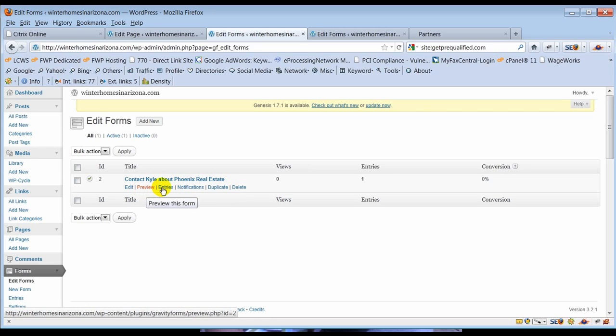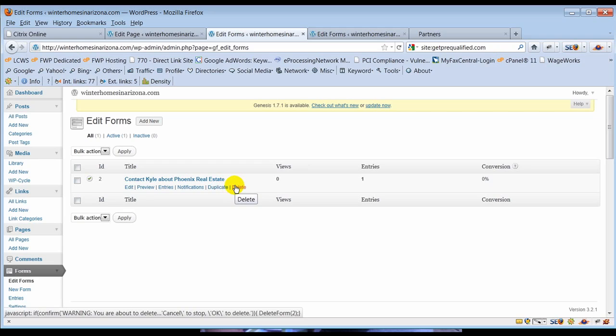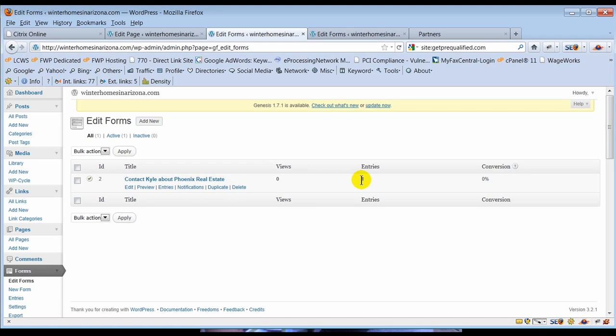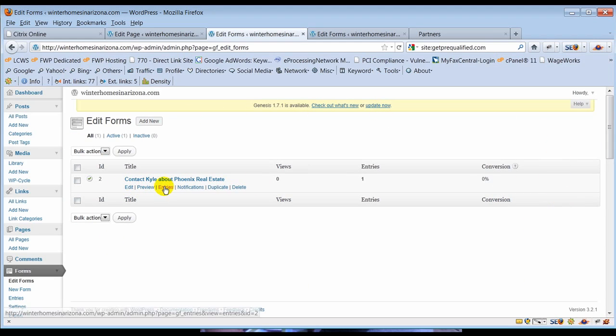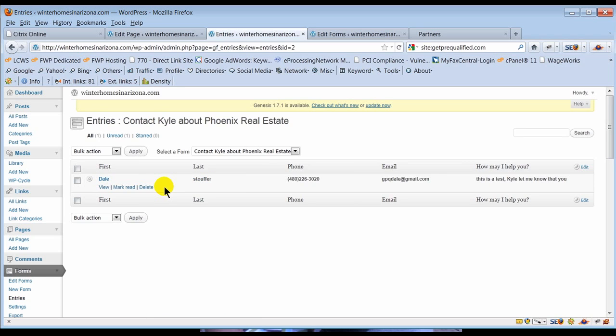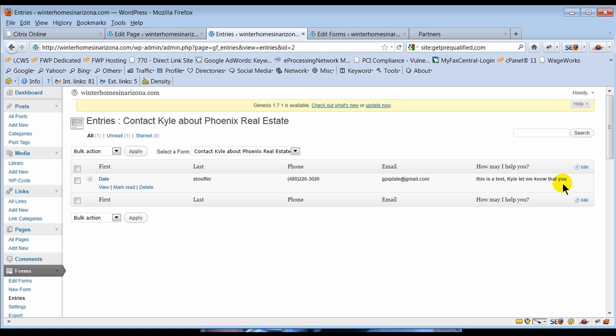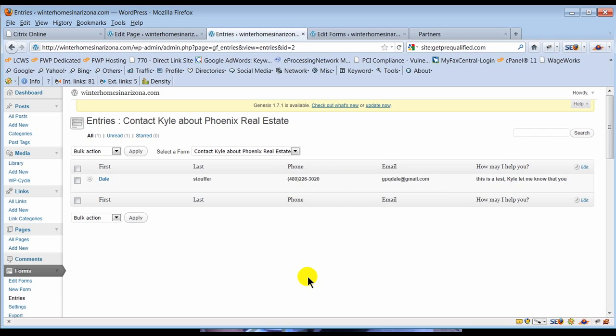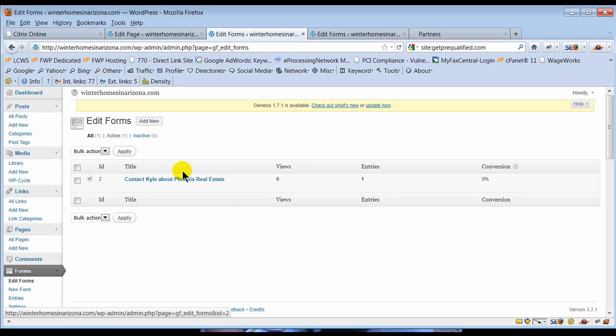Oh, before I move on, if you notice this says edit, preview, entries, notifications, duplicate, delete. And if you notice it says entries one. What's great about this is this will keep track of anybody who submits a form on your site. So let's go look at it just to see what it says. There it is, Dale Stalford, there's my phone number, there's my email, how may I help you. So it's basically a small little customer relationship management database for you right inside this form. You can keep track of anybody, or if you miss an email or something, anything that gets sent into your site through gravity forms gets dumped into this little database. So you can always see who has been sending information into your site from the past.